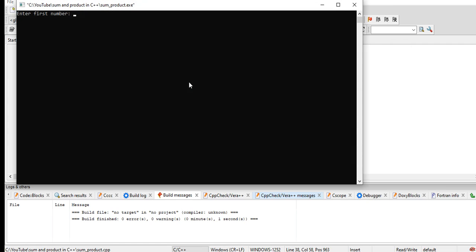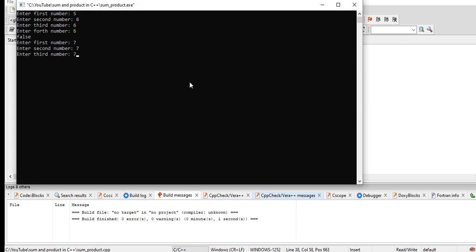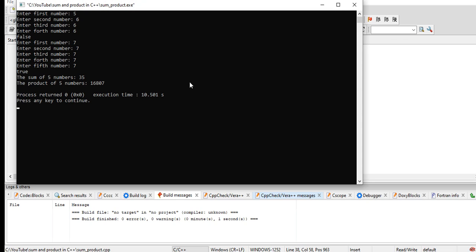Let us run again for the second time around. Let's say five, six, six, six, six. False. Seven, seven, seven, seven, seven. True. The sum of five numbers: 35. The product of five numbers is 16807.